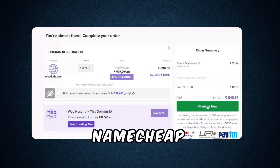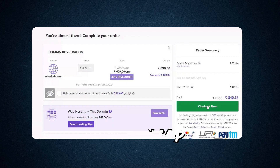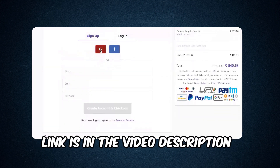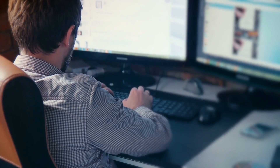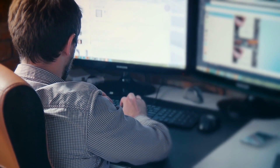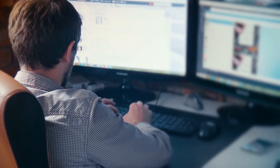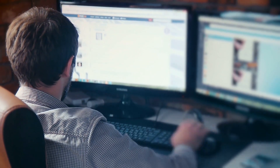Buy your hosting and domain today — a link is given in the video description. You can simply create a website yourself, or you can hire an affordable freelancer who can create a travel website for you. If you want a complete travel affiliate website with a full tutorial video, comment below.